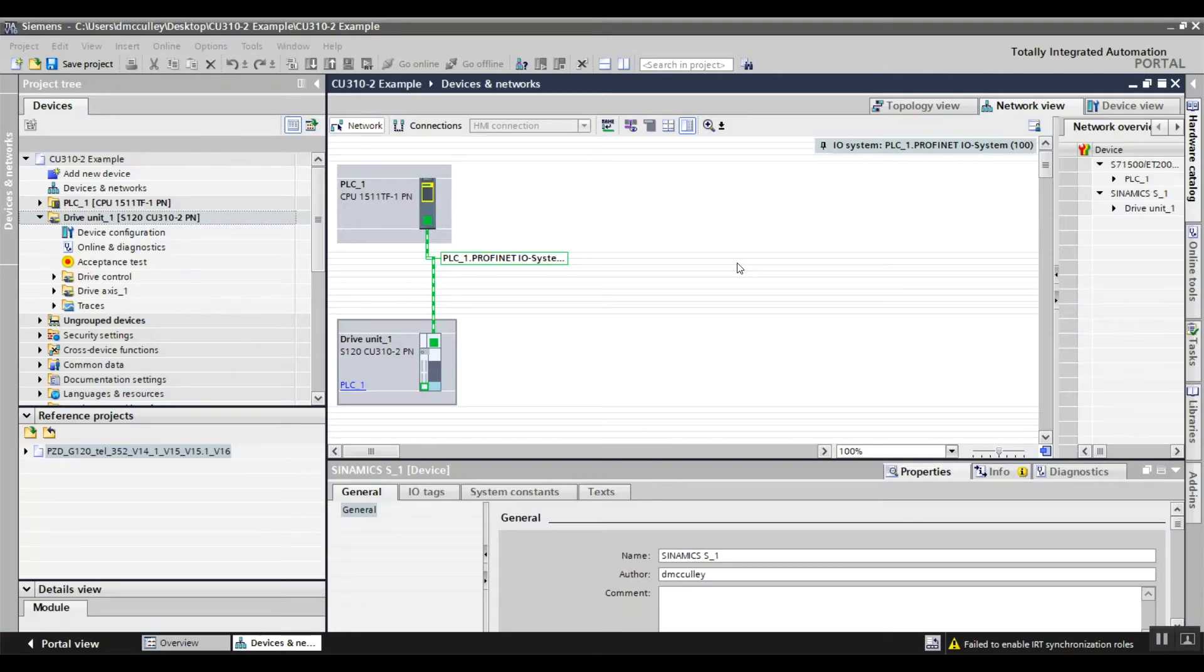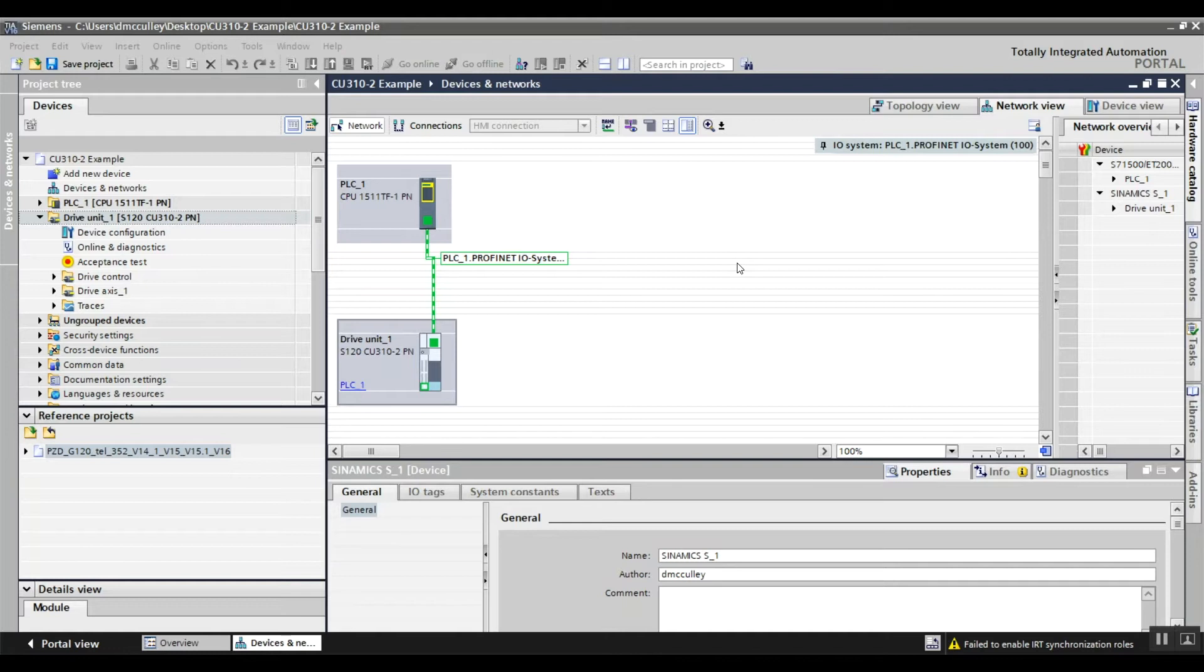This is Darren McCulley with Professional Control Corporation. Today I'm going to show you how to insert an S120 with a CU320-2 into your project.